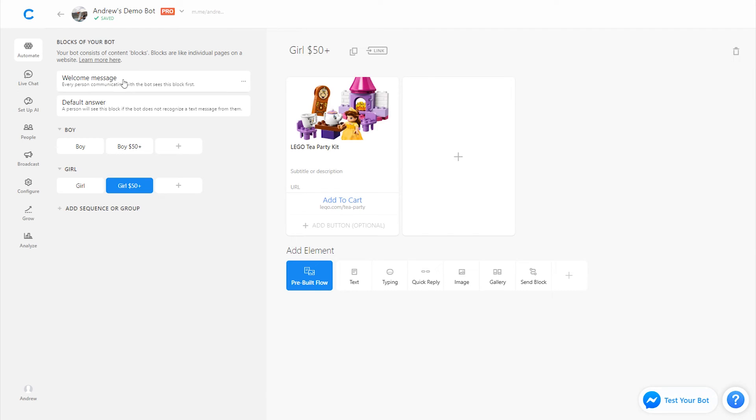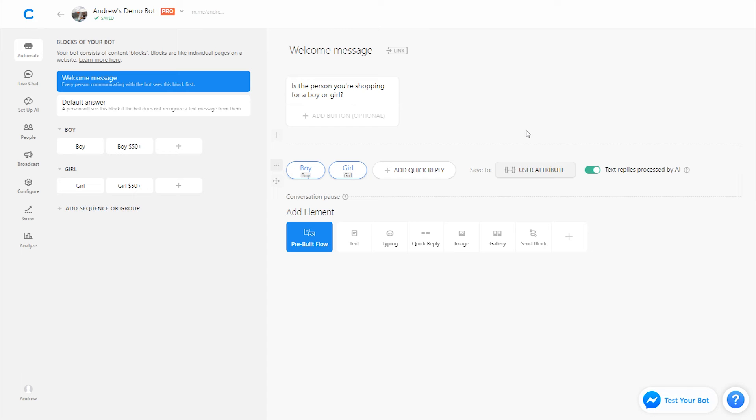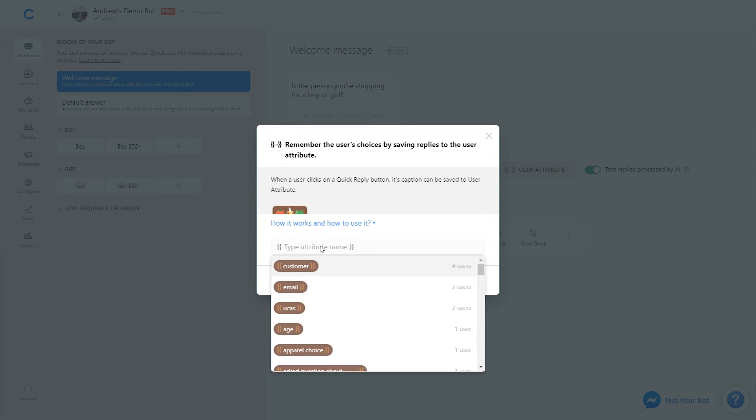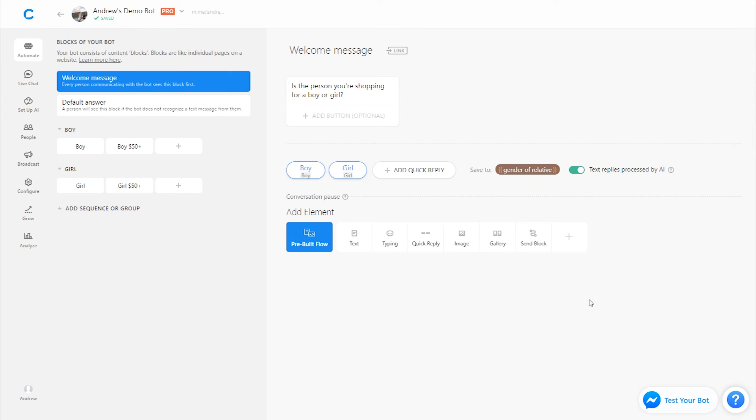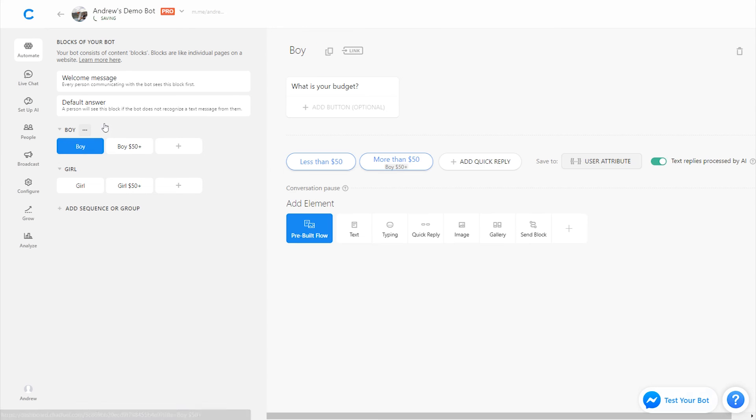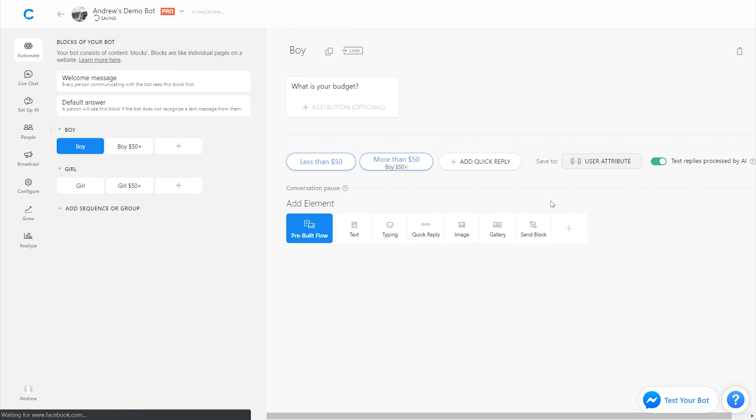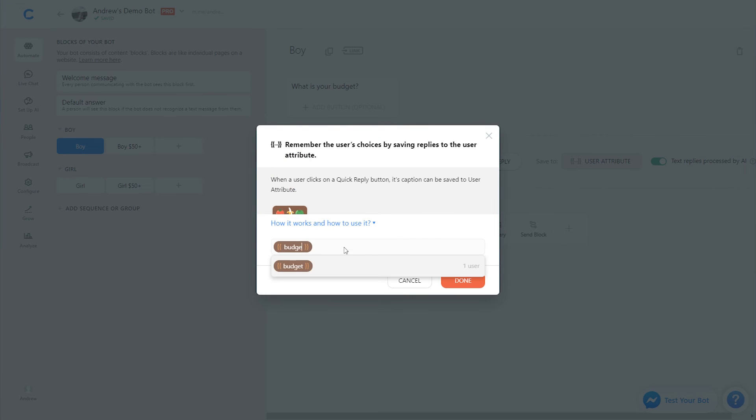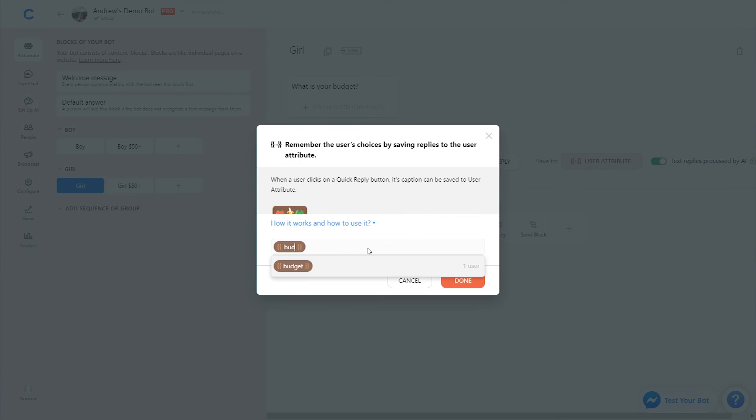If we wanted to, we could also go back to the welcome message and set up an attribute to tag the users who are selecting boy or girl so we have that piece of data. For example, the next holiday season, next year, we could retarget these people and say, hey, use our product recommendation tool again, knowing what categories they're shopping for. So to do that, we could add a category like gender of relative or something, whoever they're shopping for. So we have that ability to segment. We could also segment based on how much they're spending. So at each category, we could add an attribute here, or we could even just add it on the quick reply such as budget to spend. And we could do the same for the girl category budget to spend.